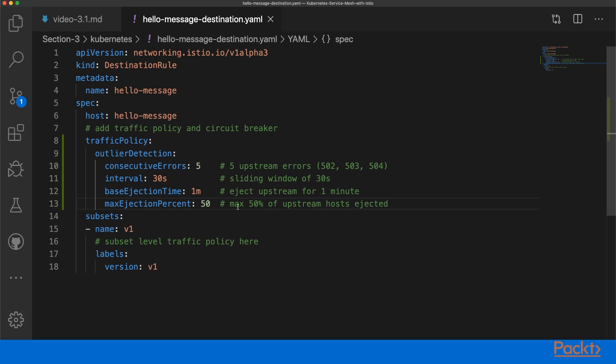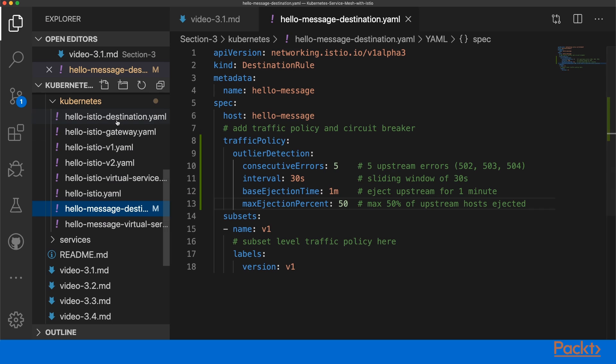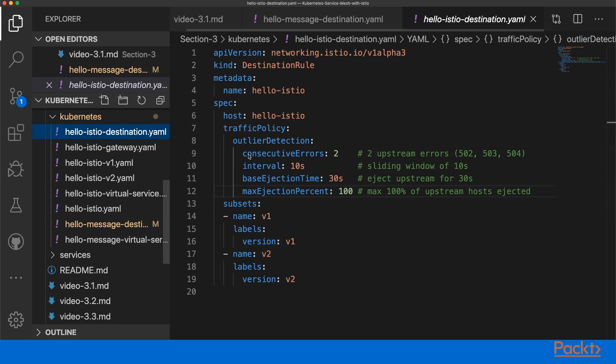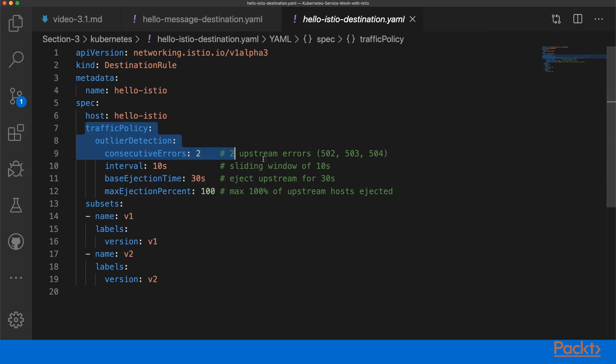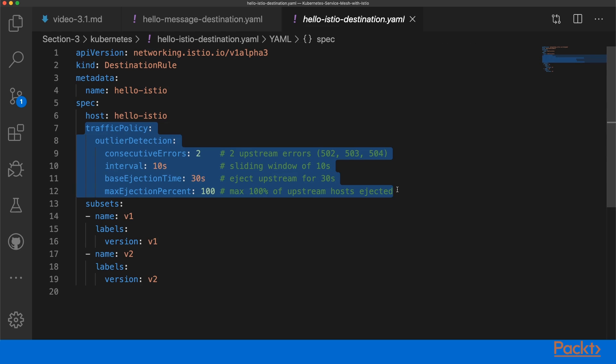Now as you see, it's really easy to add a circuit breaker to a destination rule, and you can add this at various levels. For example, you can also add the circuit breaker definition between the gateway and our Hello Istio virtual services. This is what I've already done here.